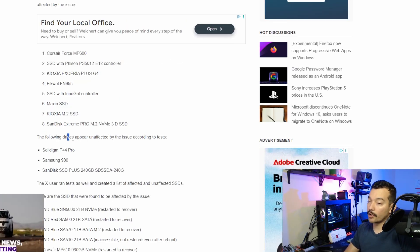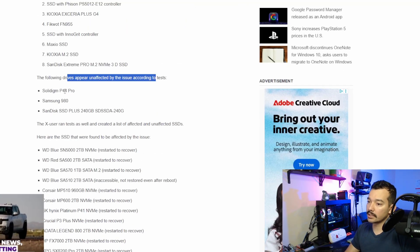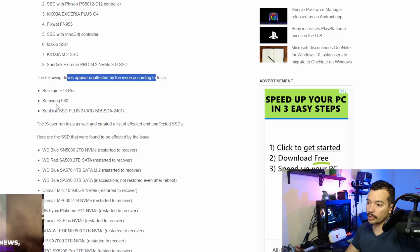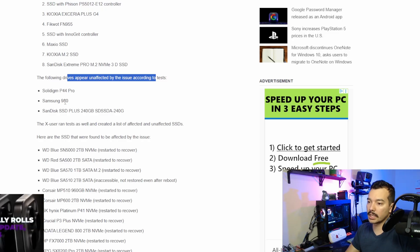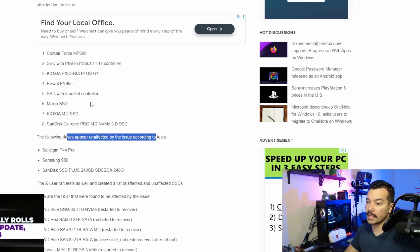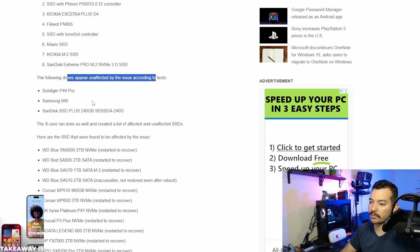And the following drives appear to be unaffected. Solid MP44 Pro, Samsung 980, which is pretty popular, SanDisk, and they have other ones here for the affected and not affected.